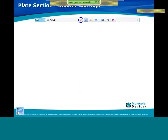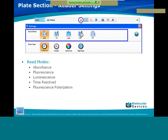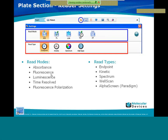The reader settings, accessed via the first icon of the toolbar, depend on which instrument you are working with. Depending on the instrument you will be able to do absorbance, fluorescence, luminescence, time-resolved fluorescence, and fluorescence polarization. Depending on the mode chosen you can select from endpoint, kinetic, spectrum, well scan, and alpha screen with Paradigm.